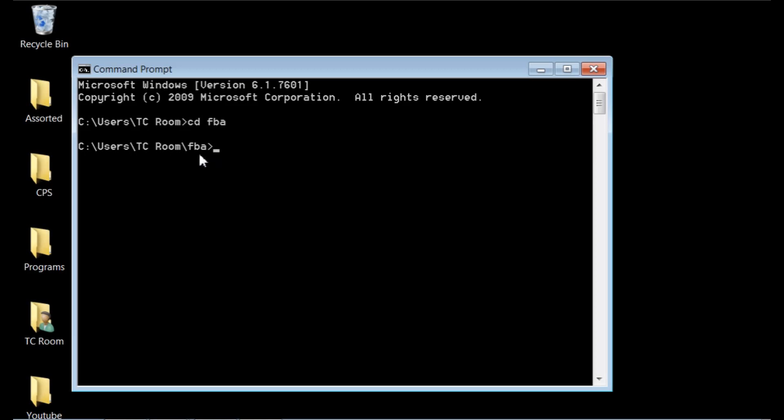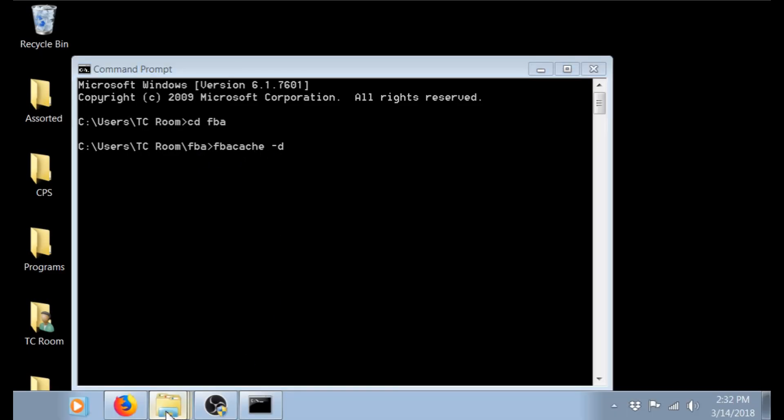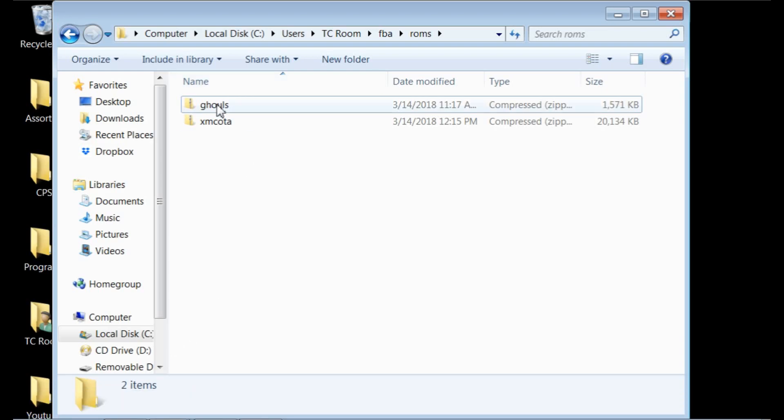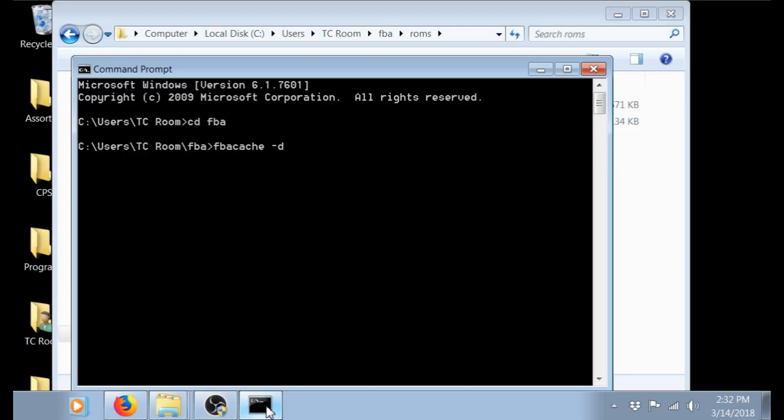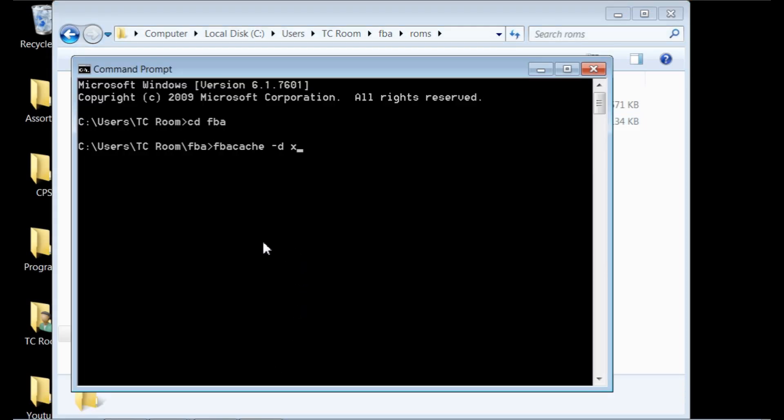There is a command that you're going to want to type. I'll also, just for ease, I will put it in my description so you can just copy and paste if you don't want to type it out. So you're going to want to go to FBA cache, C-A-C-H-E, and your space, the dash here, the small dash or negative, whatever you want to call it, and D, space, and then you're going to want to put your ROM name in here, whatever the game was. So under your game, let's go for X-M-C-O-T-A, which is Children of the Atom. So X-M-C-O-T-A, dot, zip, Z-I-P. Now once you have that typed in, you're going to hit enter.